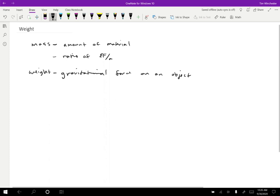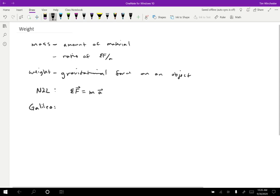So let's dig into this relationship a little bit more. Remember that Newton's second law tells us that the net force on an object equals its mass times its acceleration. Well, if we consider objects that are falling, then an old scientist named Galileo, around the year 1600 discovered that all objects fall at 9.8 meters per second squared.